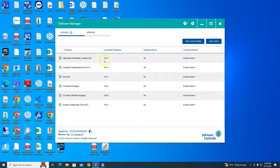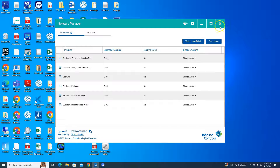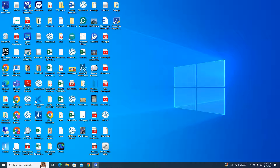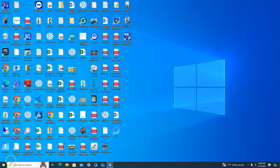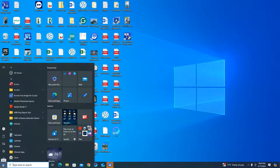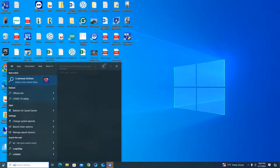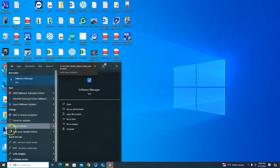Now that you see you have zero licenses in here, you're done with this PC. Close this down and let's start on the new one. Now I'm on the new computer — in my case the new hard drive — and we're just going to go to Software Manager.